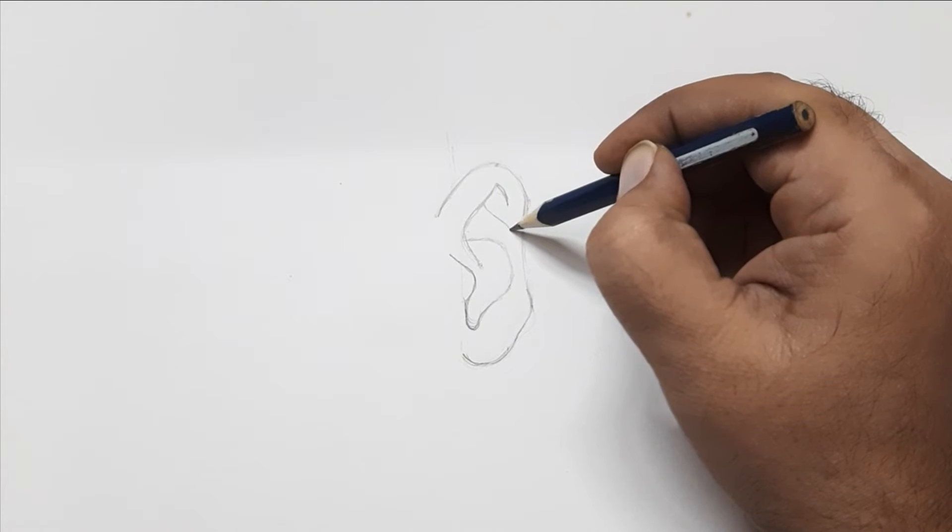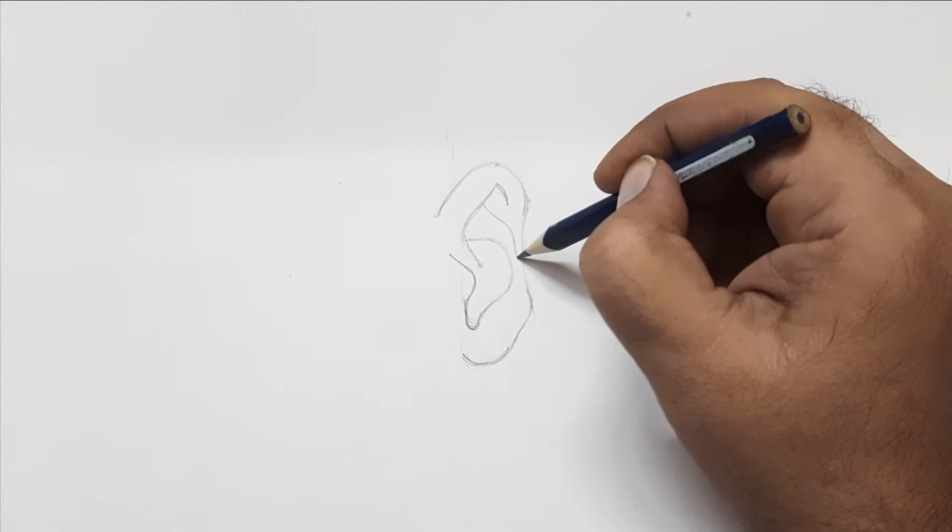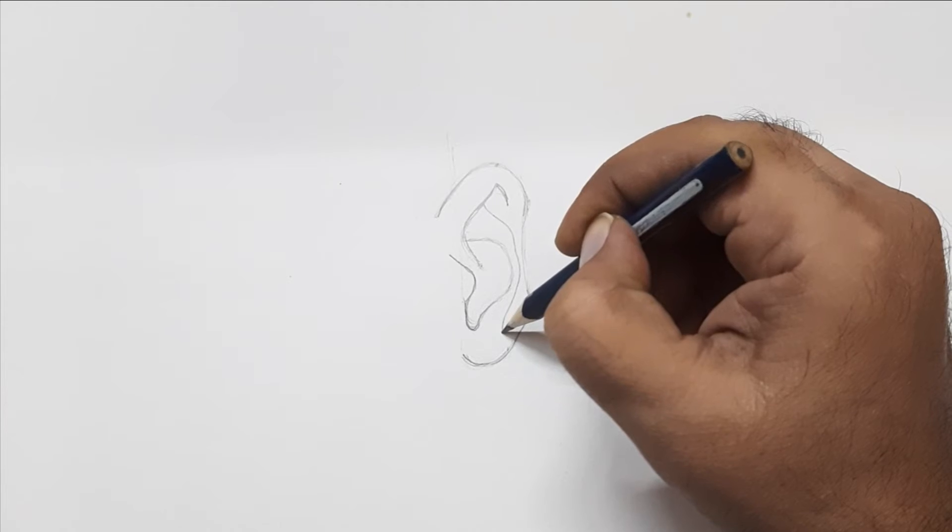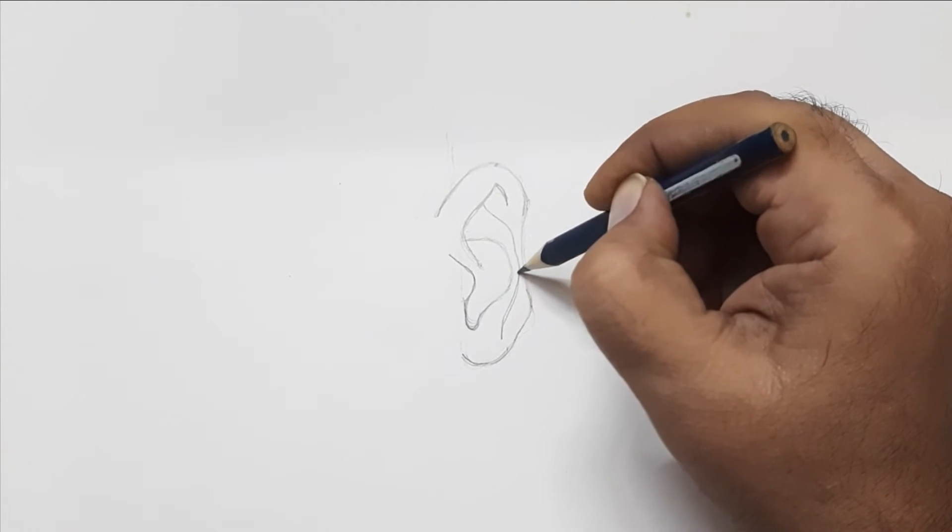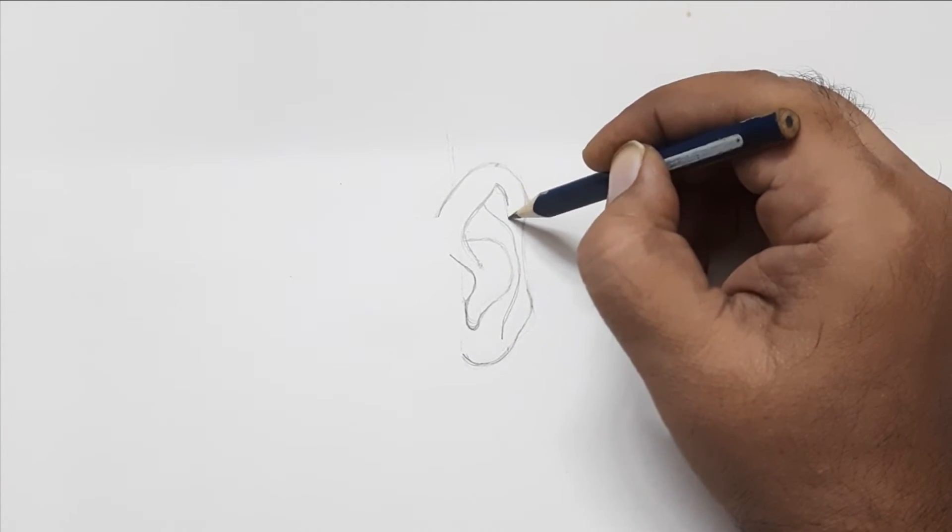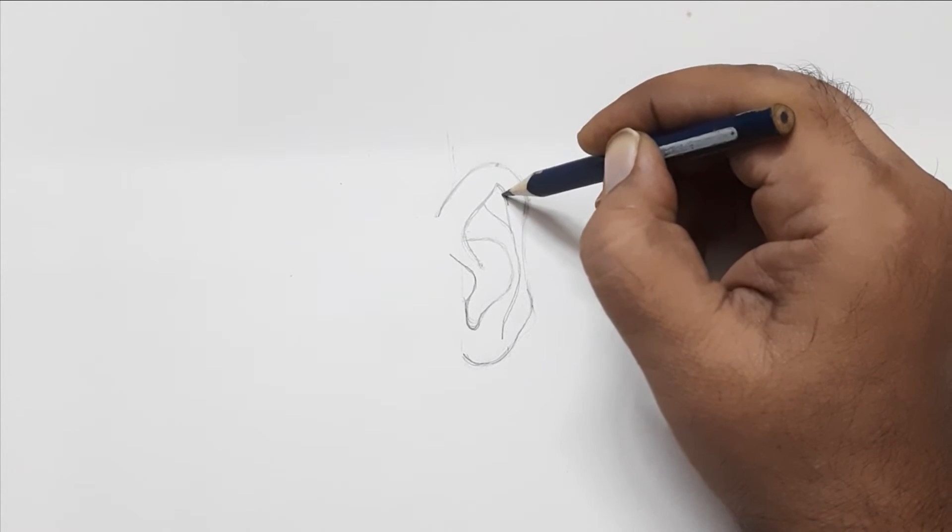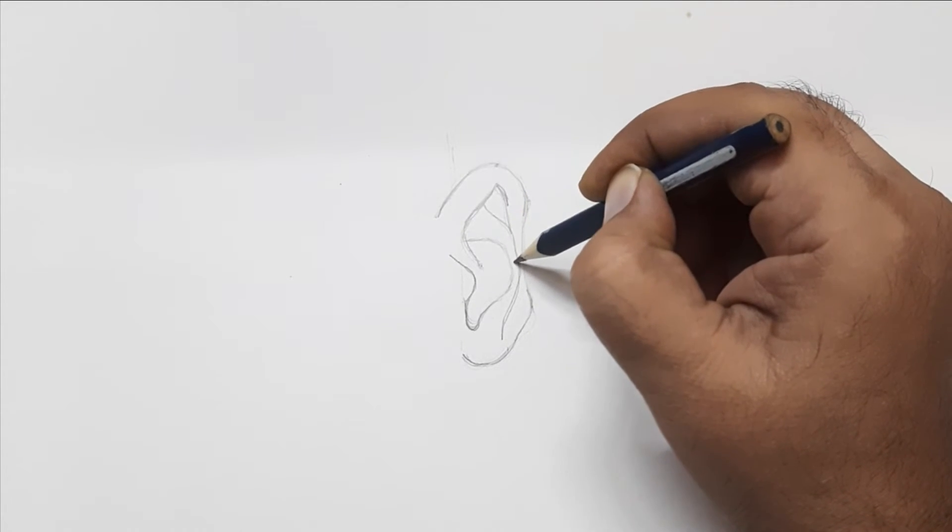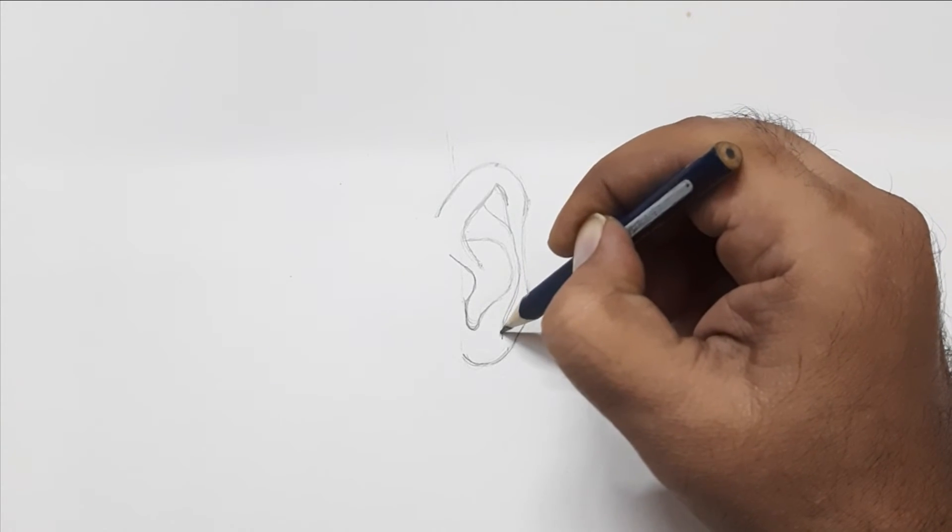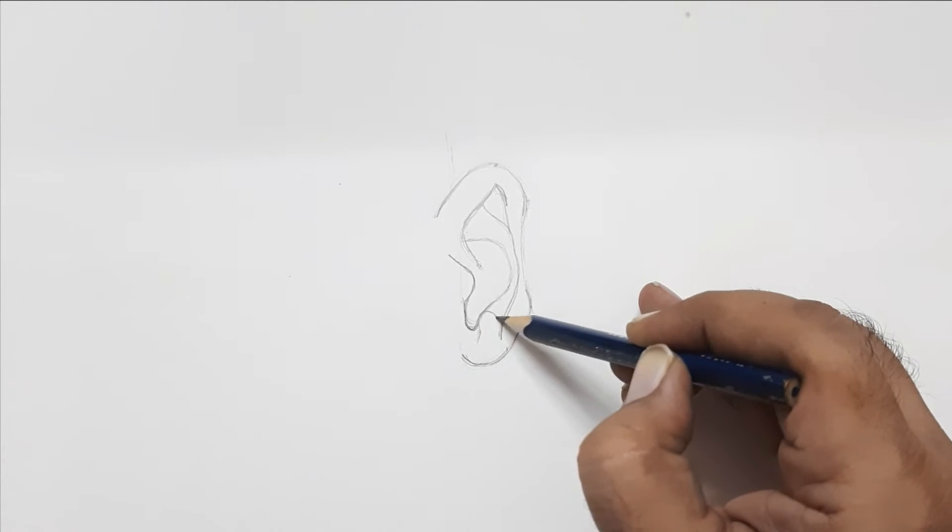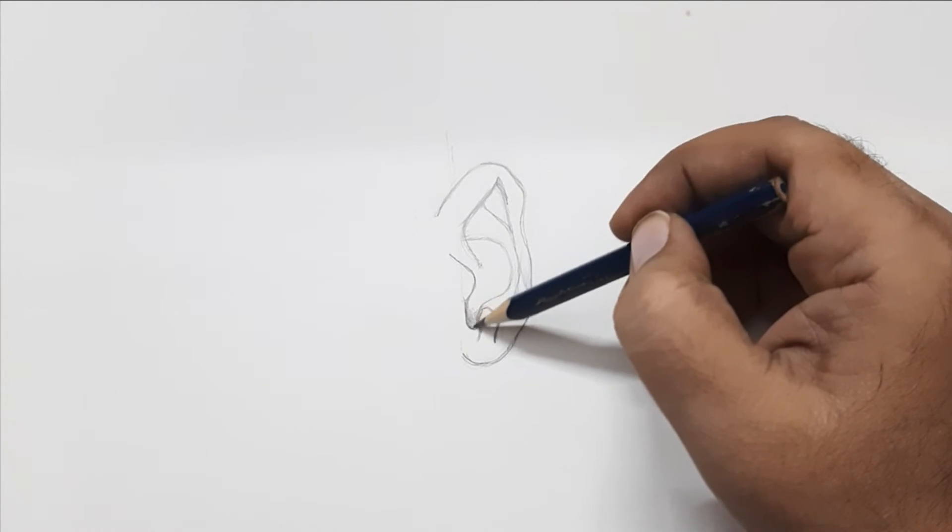Now draw another curve following the shape of the outer ear. Excellent. That's it. We have finished drawing the inner ear.